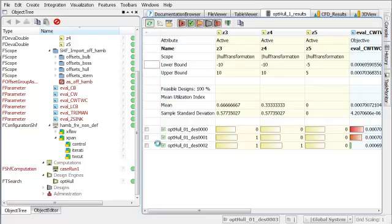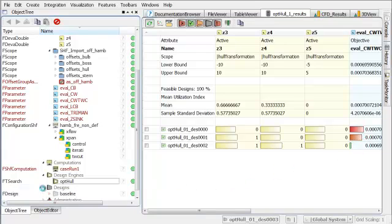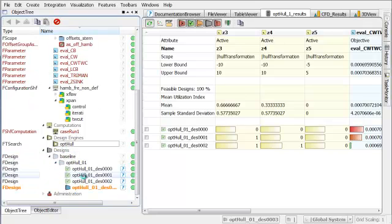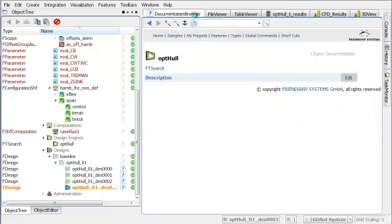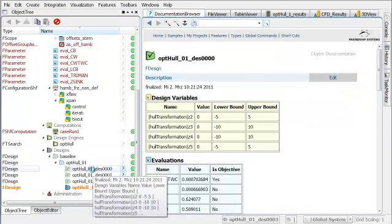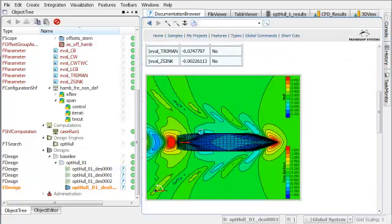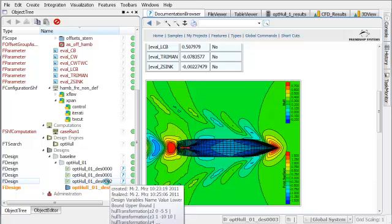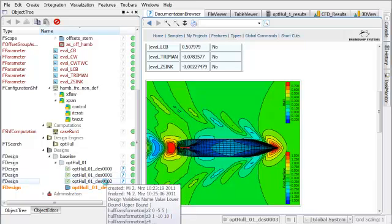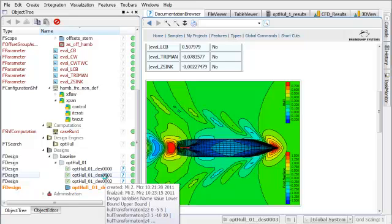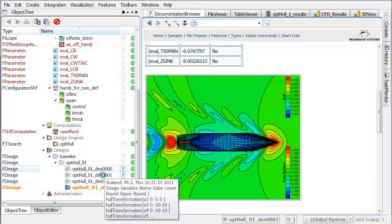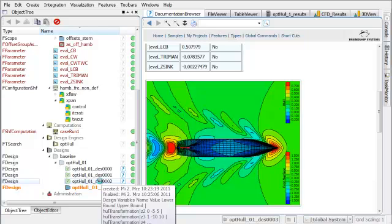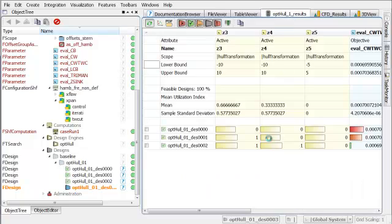So, after a few designs we can already see that there is some improvement and we can already have a look at the wave pattern and the pictures that we have pre-configured. Let's change into the documentation browser and we can see that this was the baseline design, design zero and we can see a change in wave pattern if we move the mouse across the different designs. So, let's come back after the computation has finished or converged.